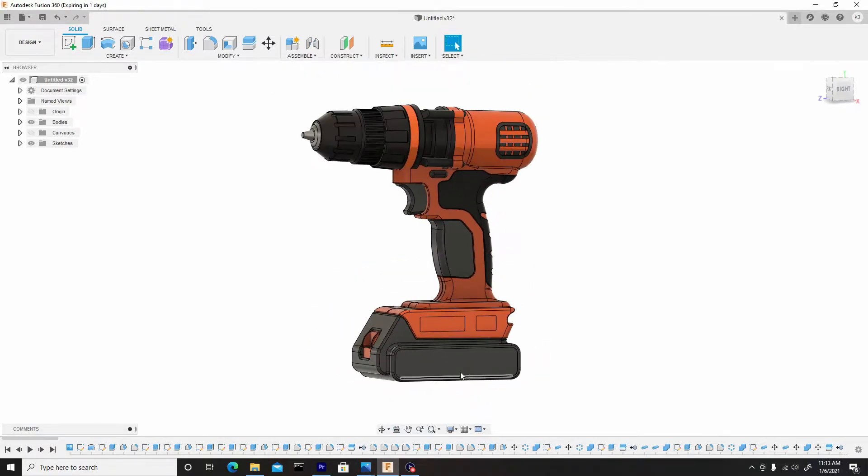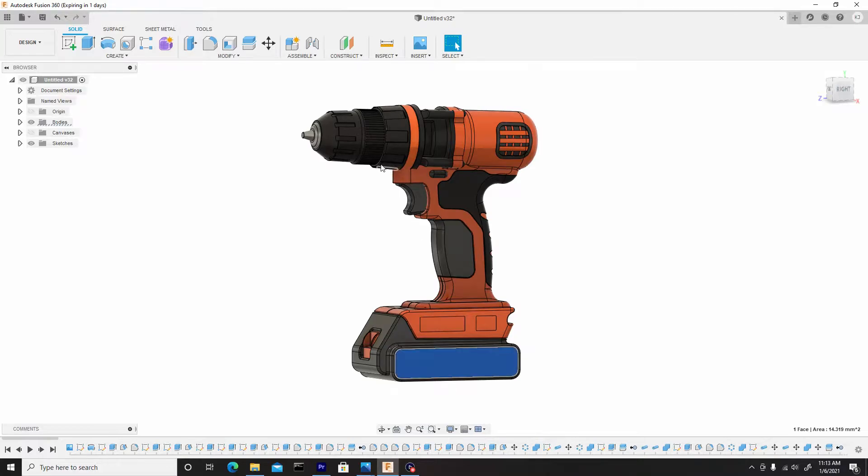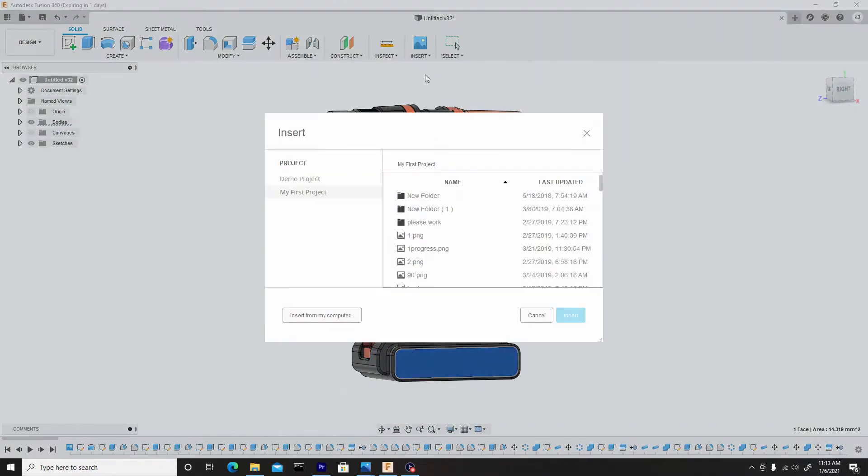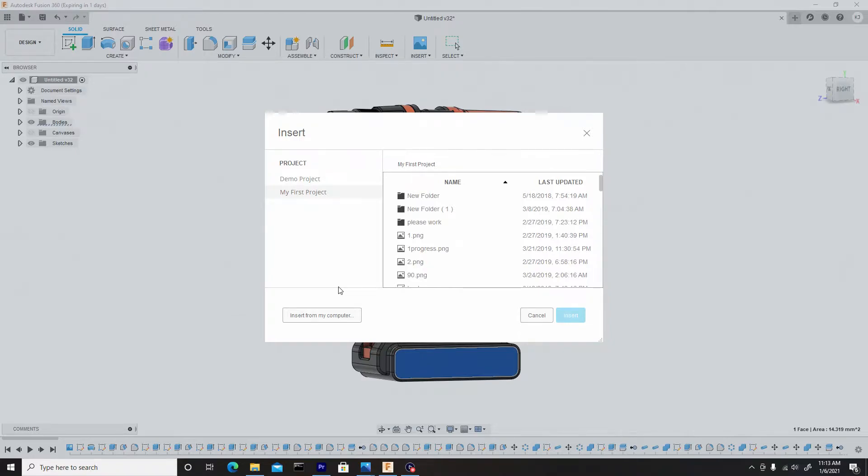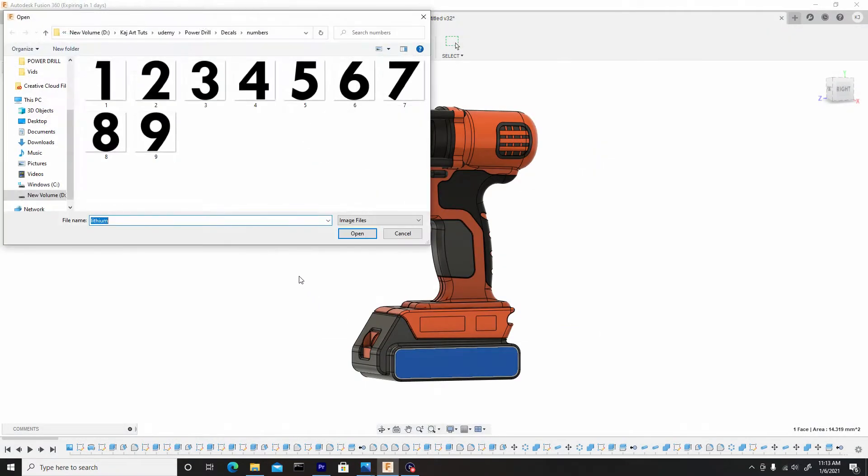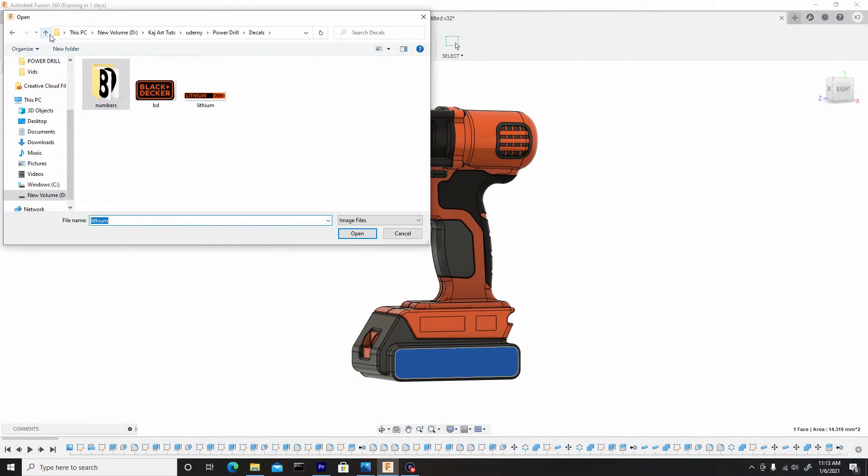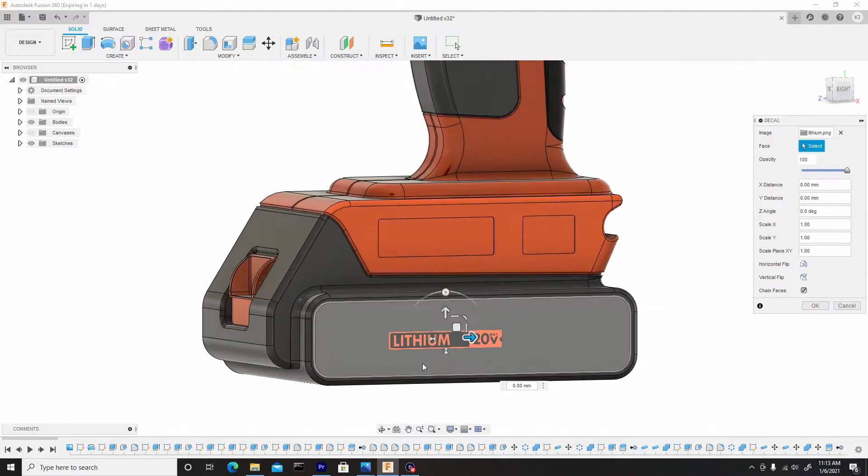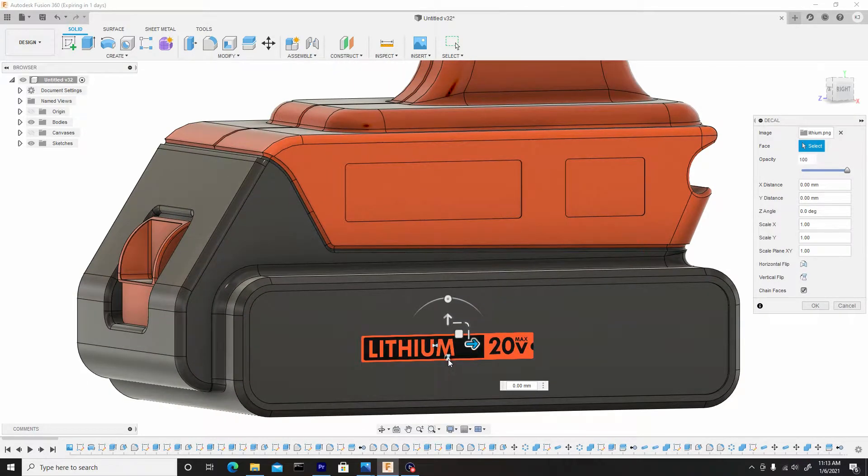So first, let's start with the bottom. So we'll select this surface, go to the insert drop down, and select decal. And then you can go to directory on your computer where you store the decals that are provided for you guys in the resource folder. And I'm going to choose the lithium, go to open, and it's going to display here.